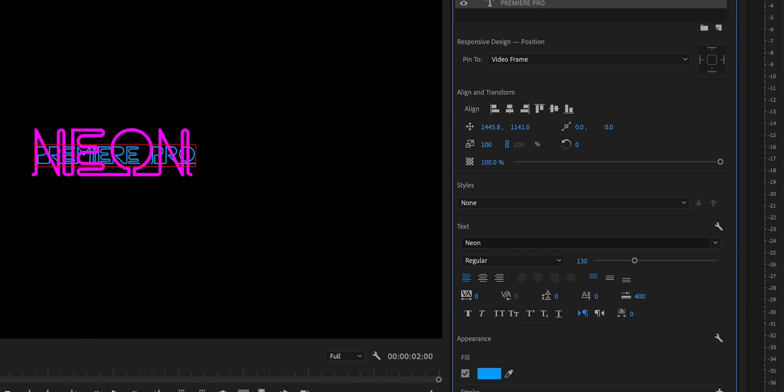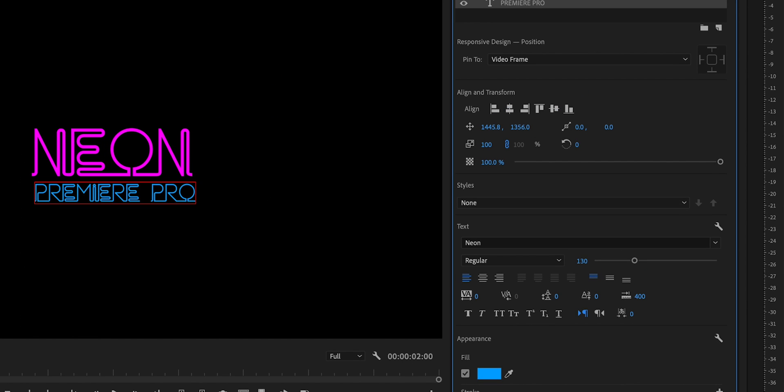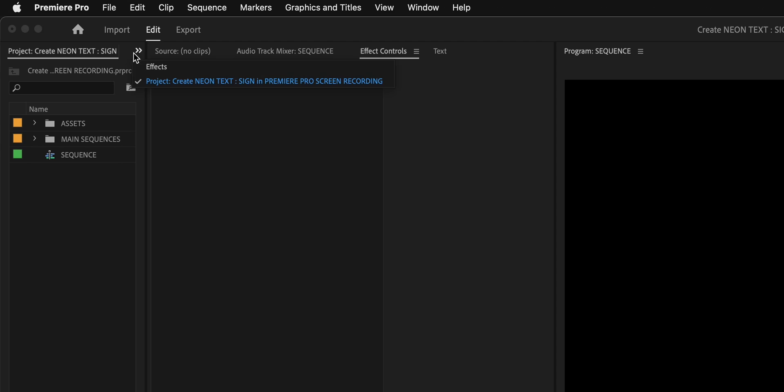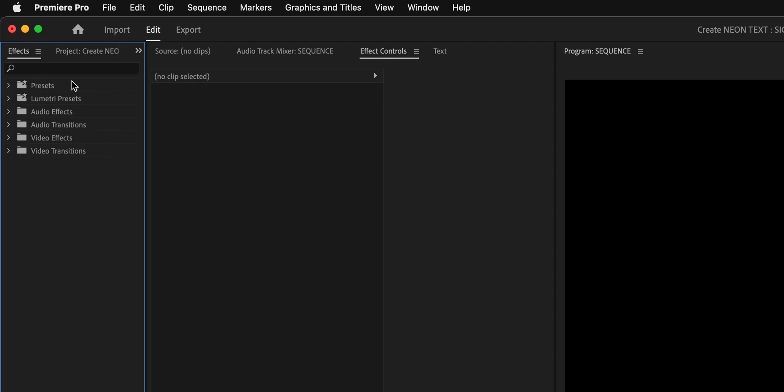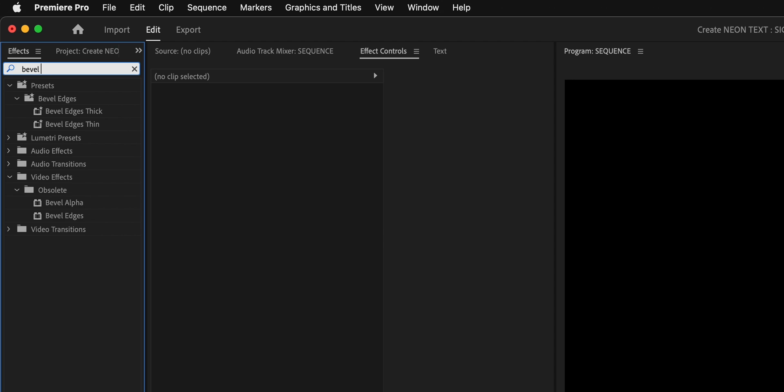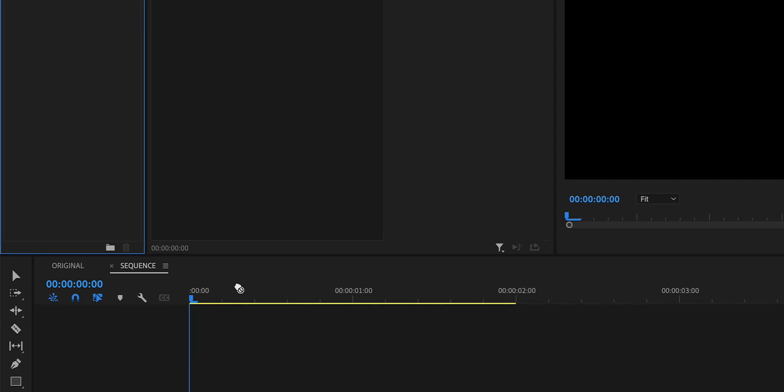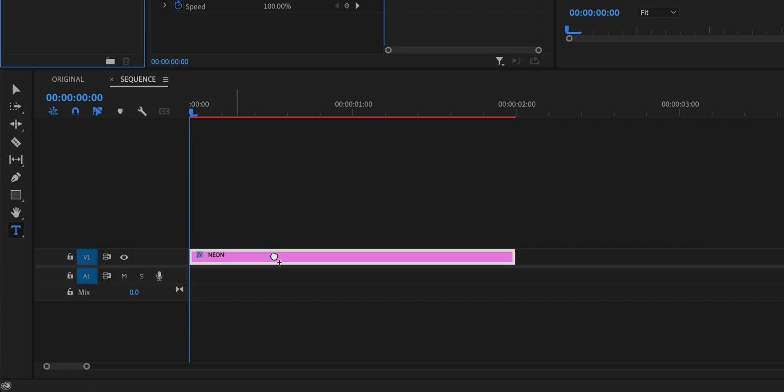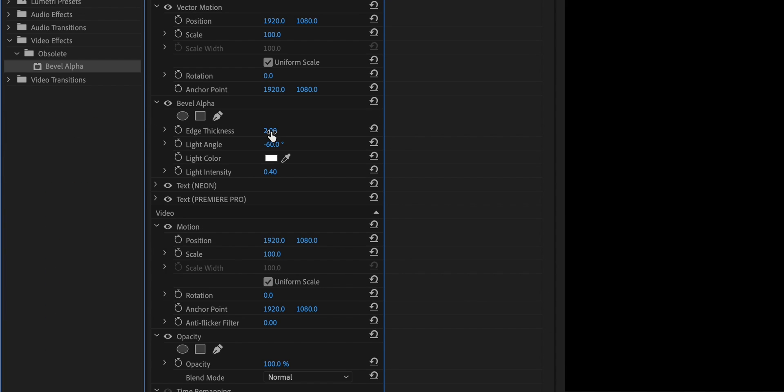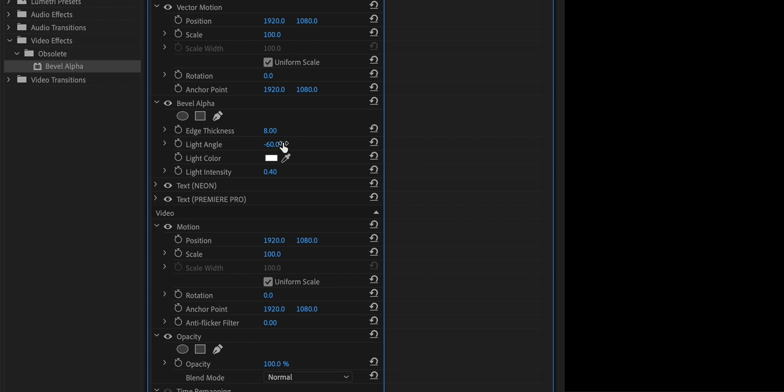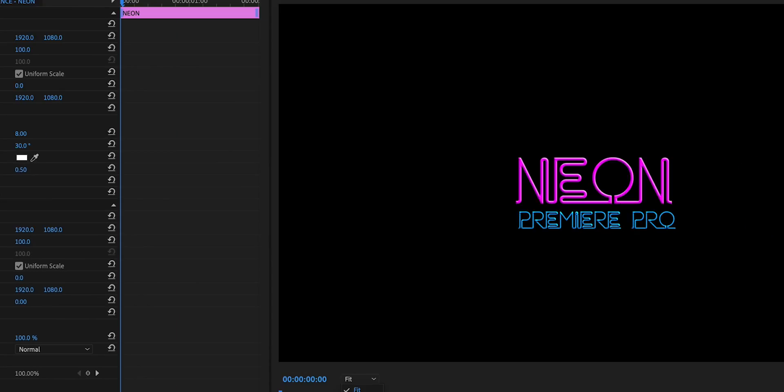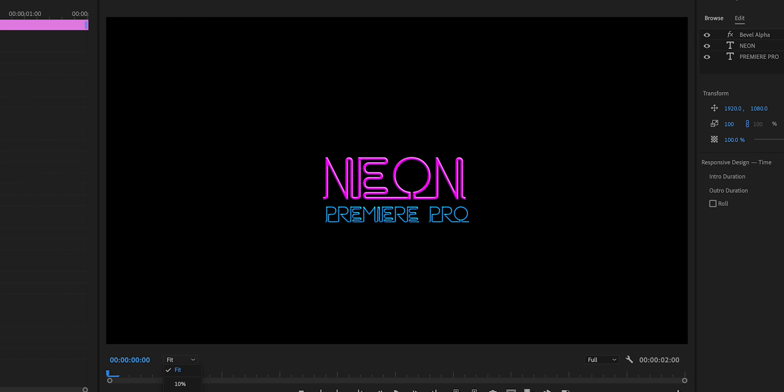Now we'll go into our effects panel and search for the apparently obsolete plug-in called Bevel Alpha and drag this onto our text layer. Change the edge thickness to 8, change the light angle to about 30 degrees, and the intensity to 0.5. With this we're now starting to see more of a 3D neon tube style light effect, but there's a lot more we can do to make it look even better.